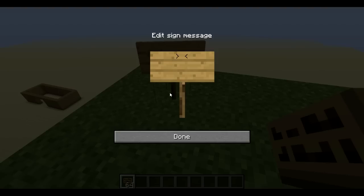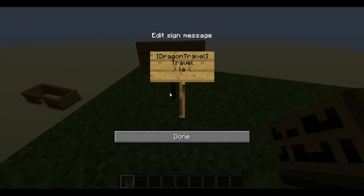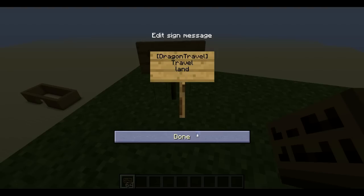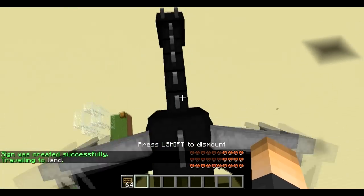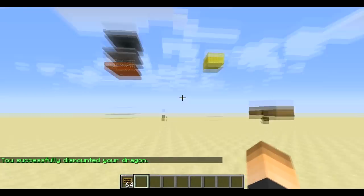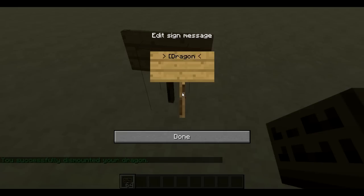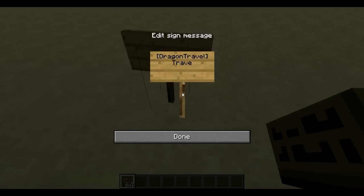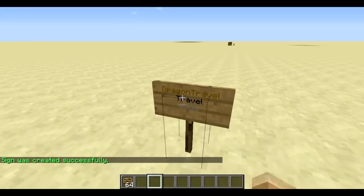Now let's create the sign that allows players to right-click and travel without typing a command. On line one type `[DragonTravel]` — make sure the D and T are capitalized. On line two type 'travel' since that's the movement type. On line three type the station name — let's send this one to 'land'. Line four is optional and lets you set a price charged to players. Right-clicking sends us to land. Let's make one more sign — line two 'travel', line three 'wood', and we're off.